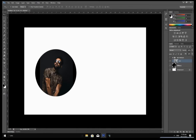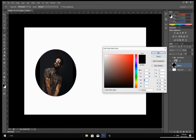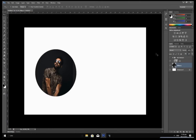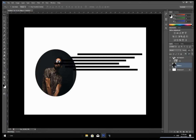Now you want the ellipse to take the color of the background of your image. So double click on the ellipse shape and, using the Eyedropper tool, select the background color of the image. Now turn your rectangle layer back on.